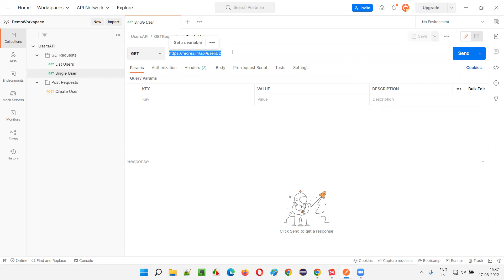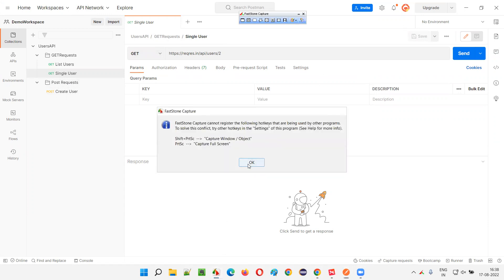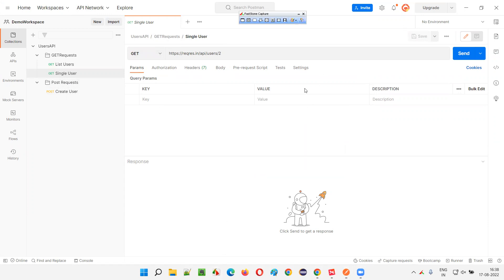Here we have the API request URL and the HTTP method. This section that you are seeing here — let me take a screenshot of this.